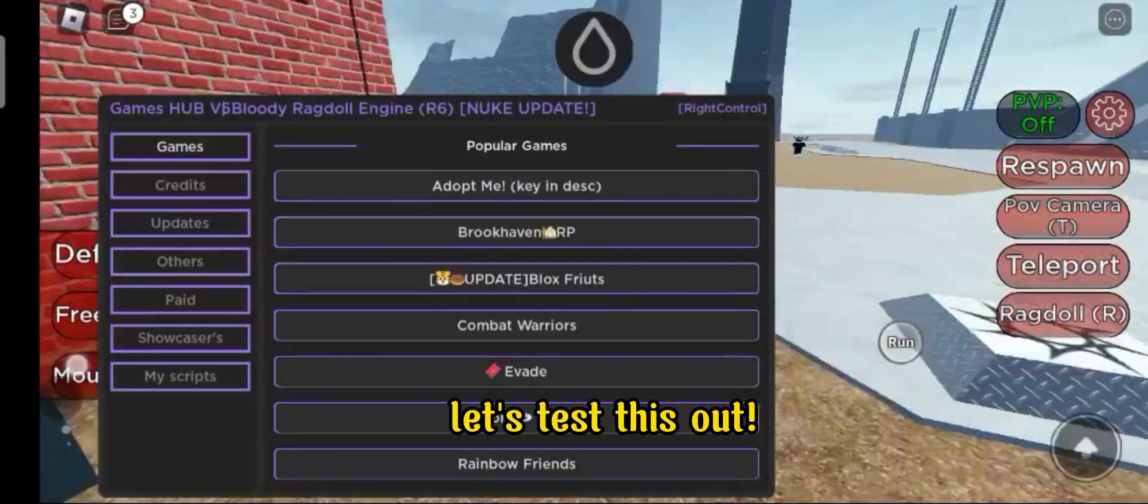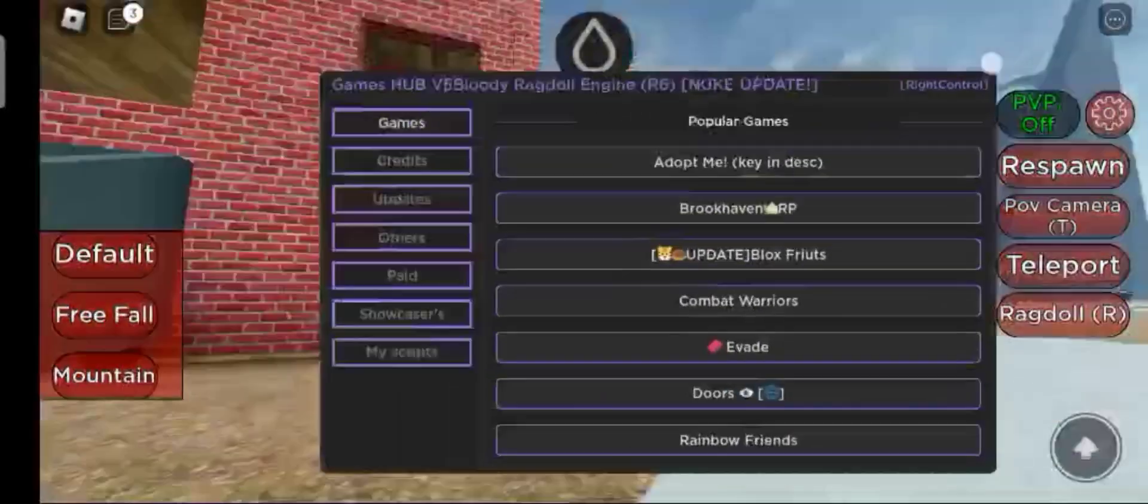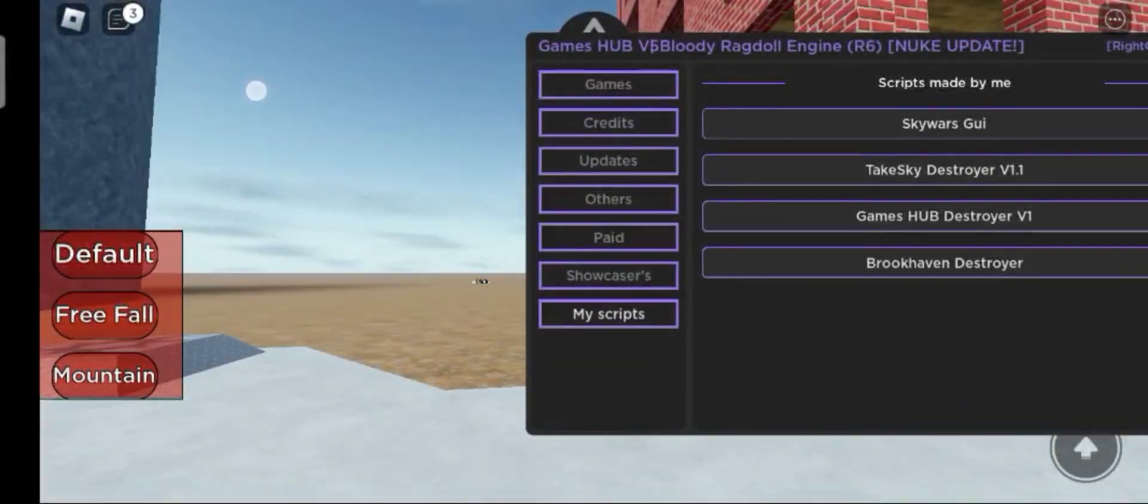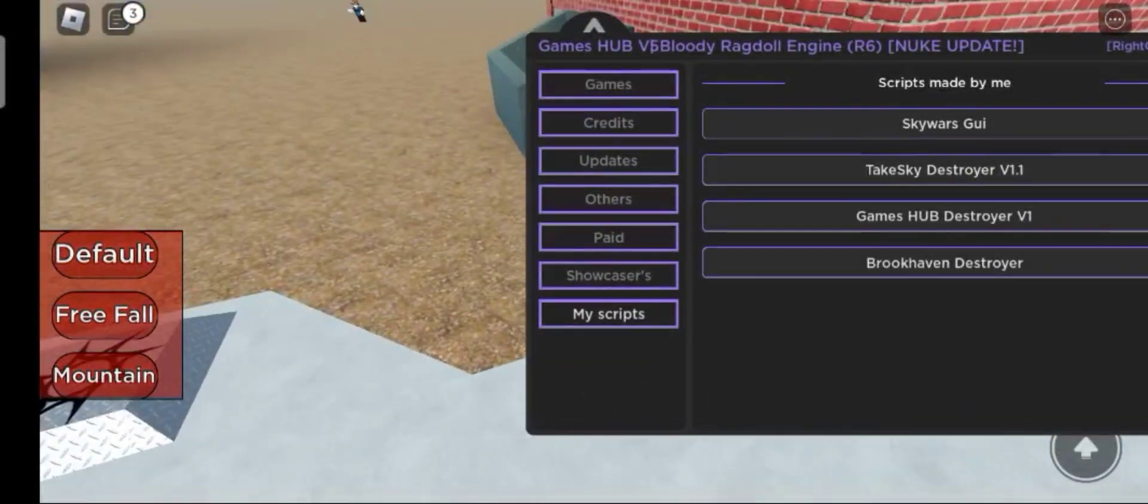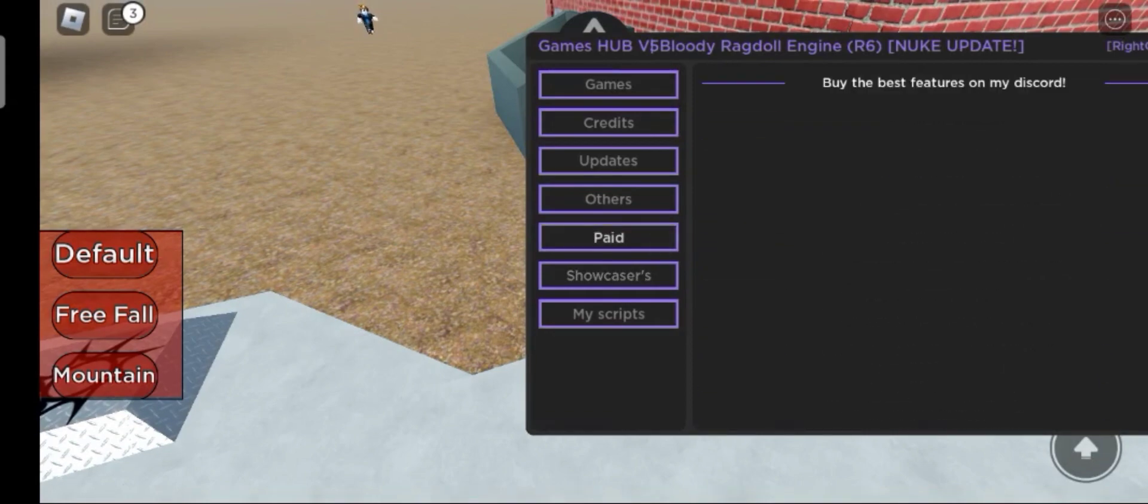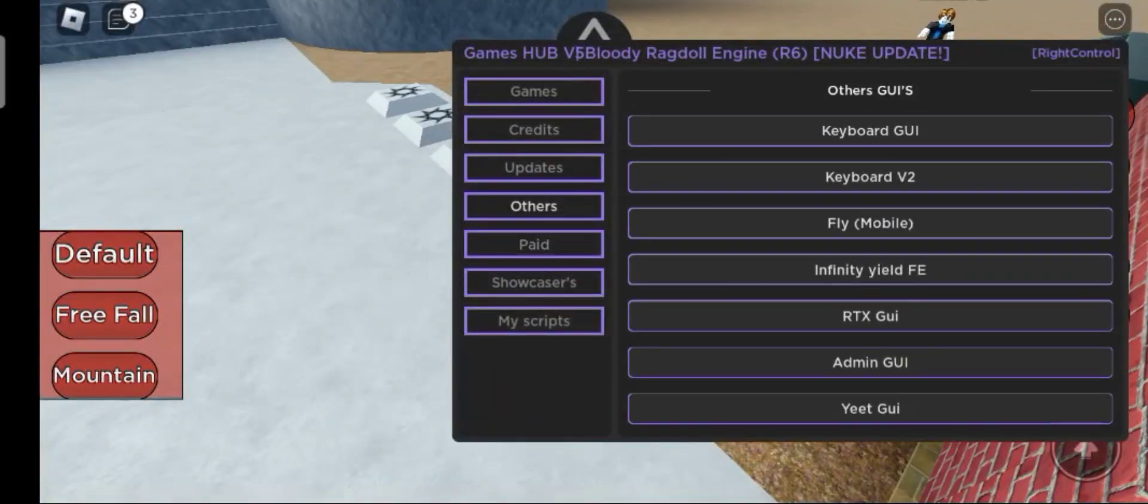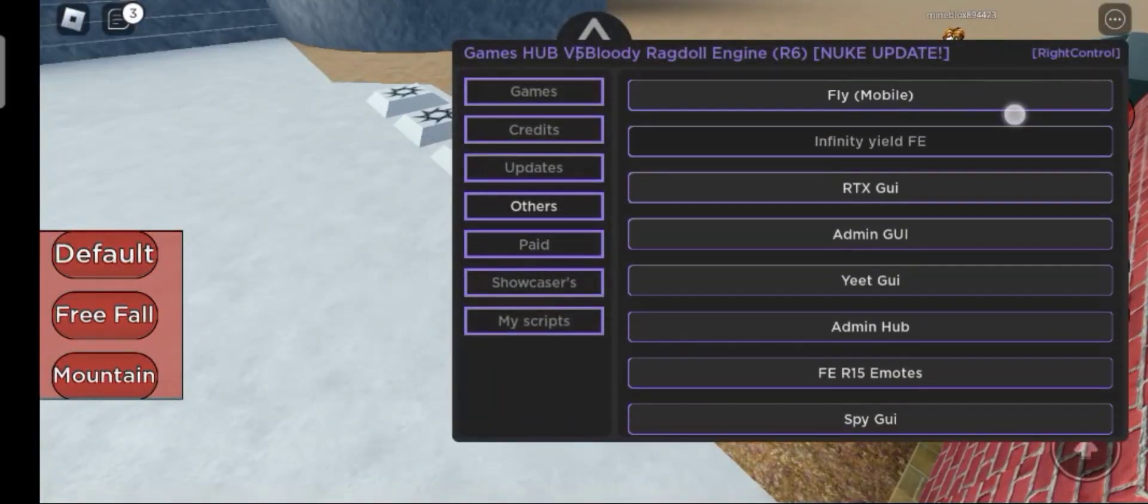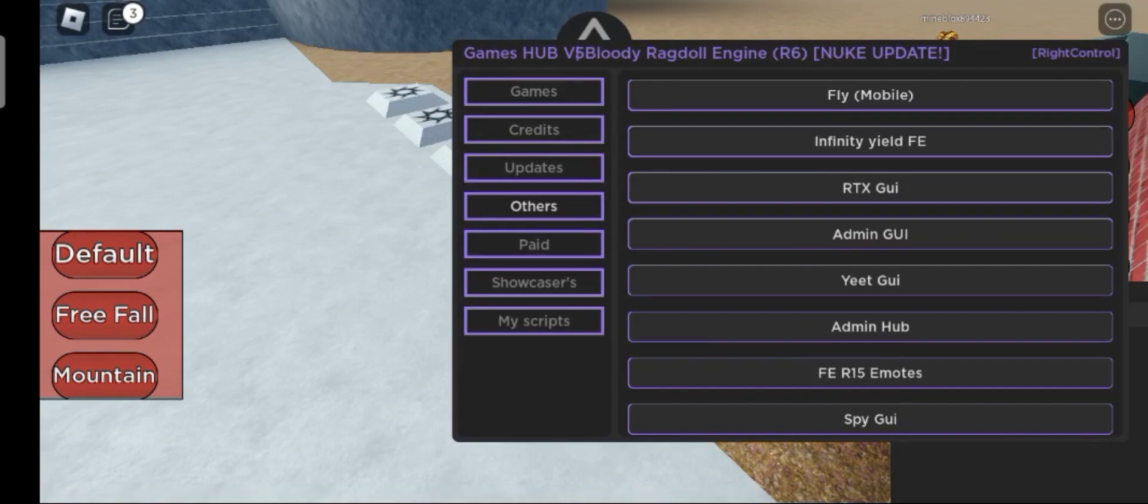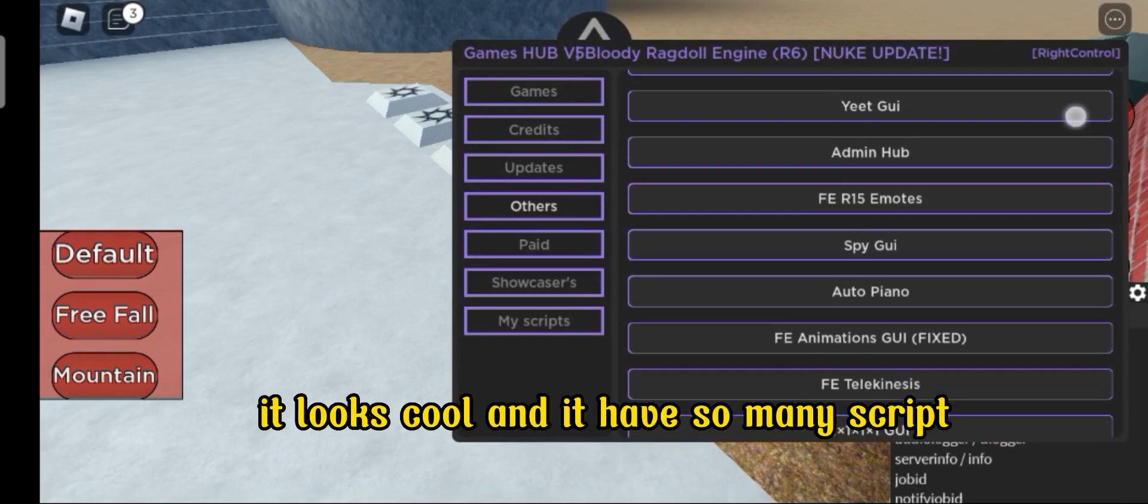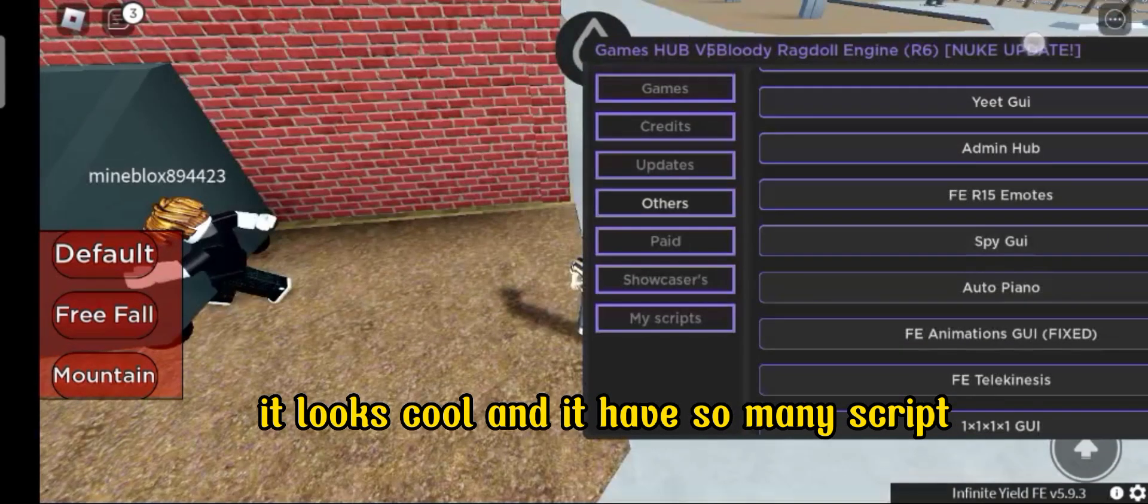Let's test this out. It looks cool and it has so many scripts.